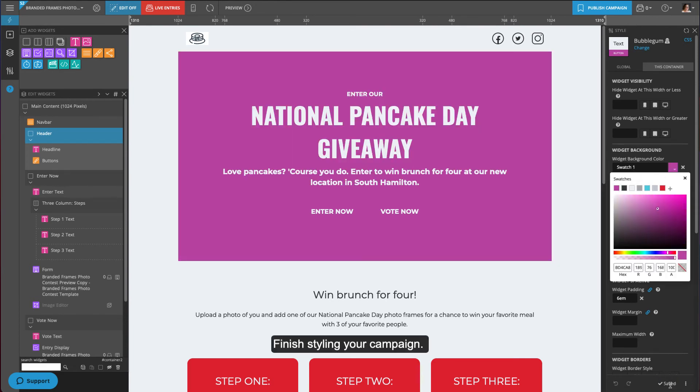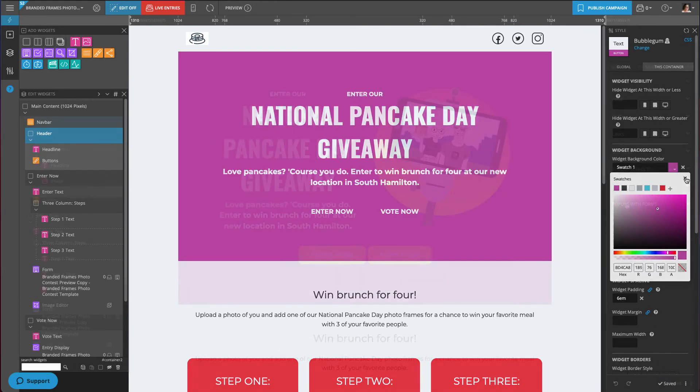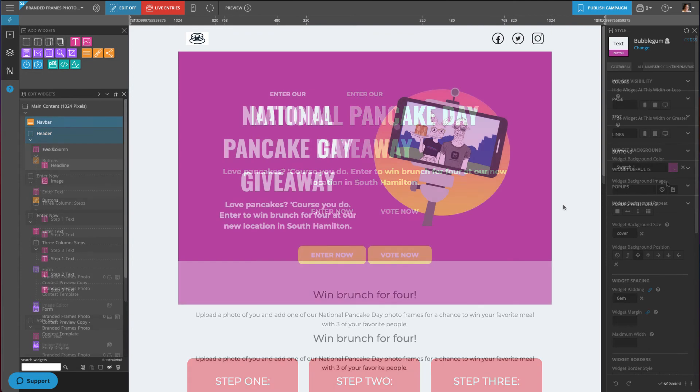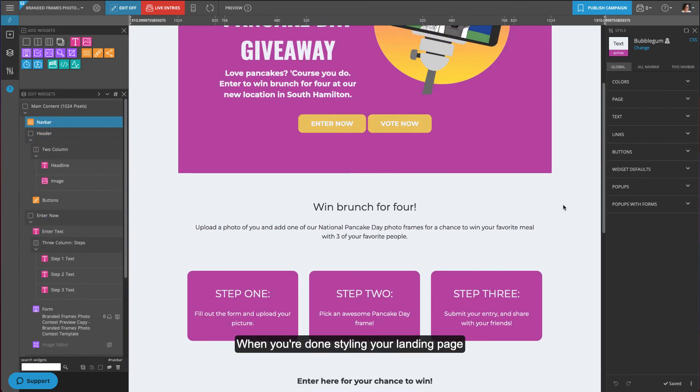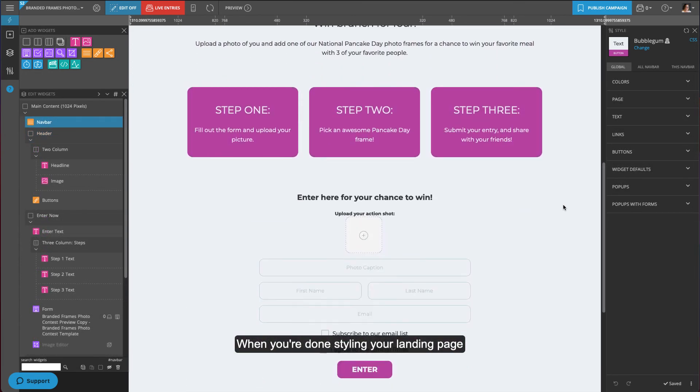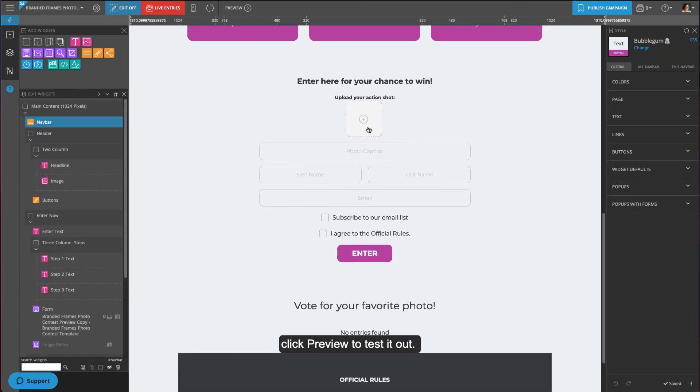Finish styling your campaign. When you're done styling your landing page, click preview to test it out.